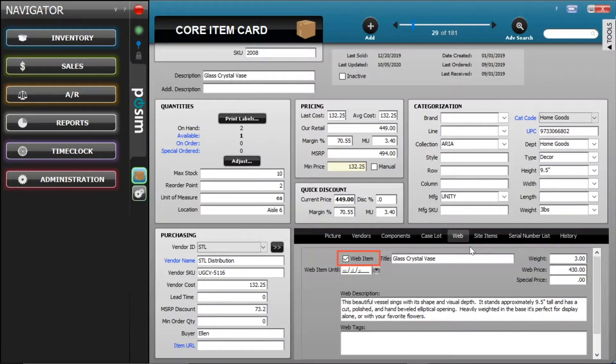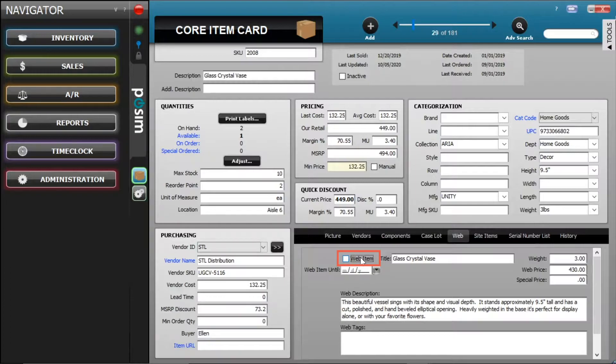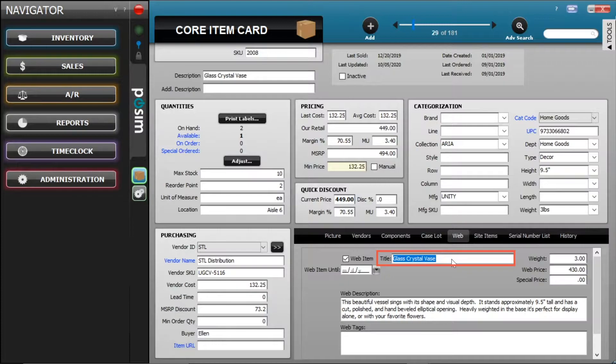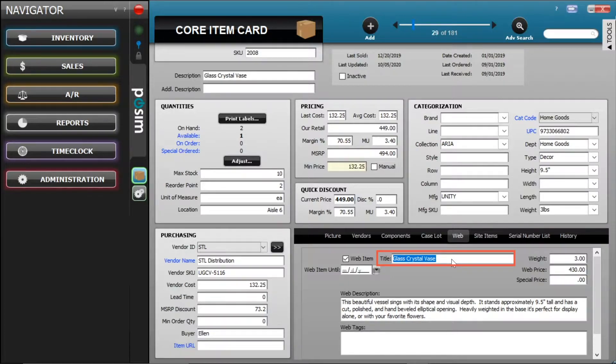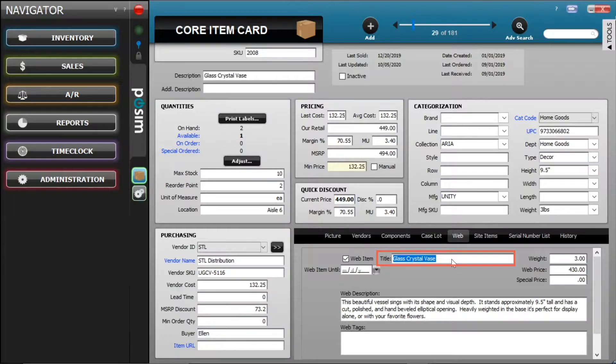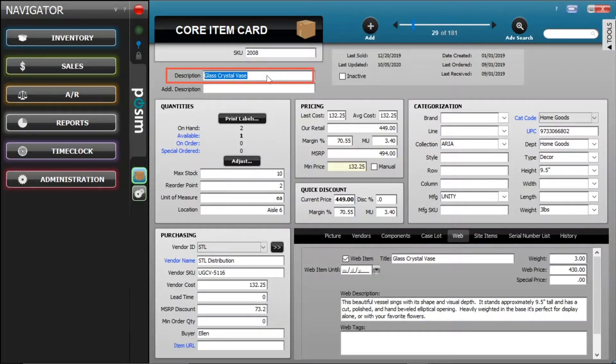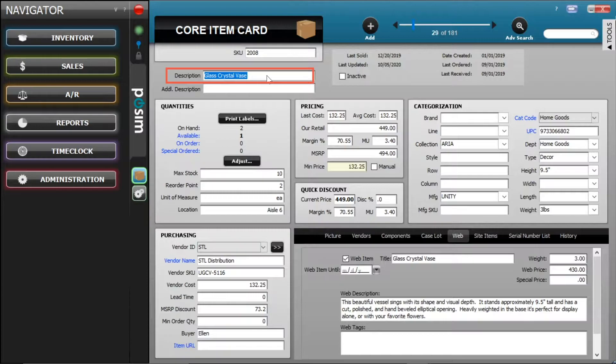When Web Item is checked on the item card, it web enables that item to push up to Shopify. Note that it's important to create unique web title names. Duplicate naming will not work, so you should not have two separate items that will take the same Shopify product name. If the title name is left blank, the linker will use the description from the item card when it pushes data up to Shopify.